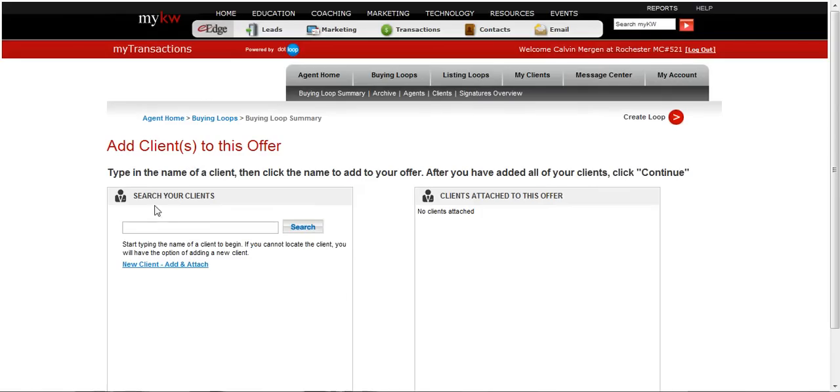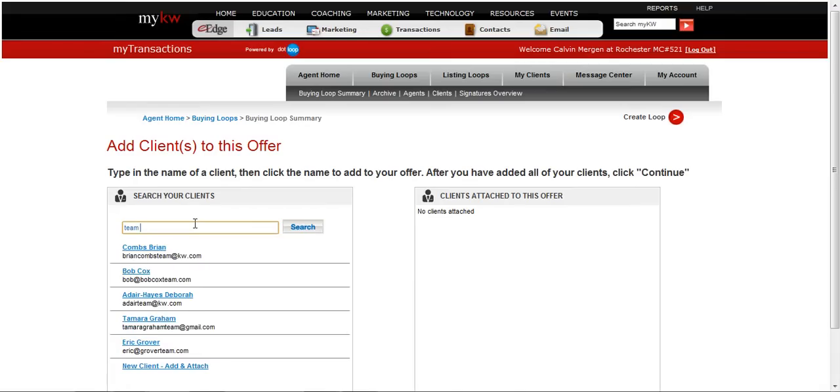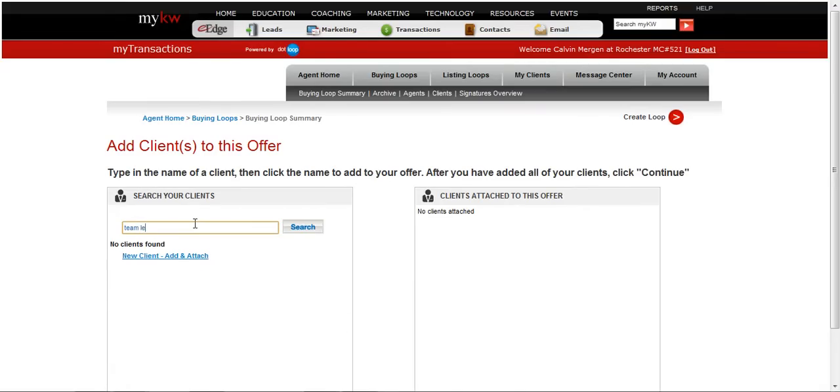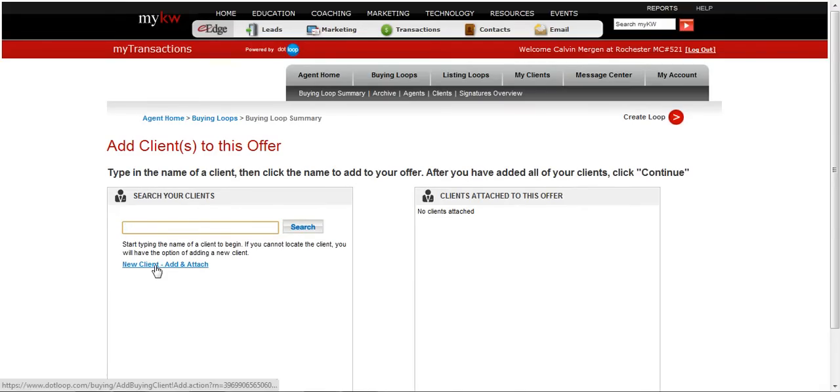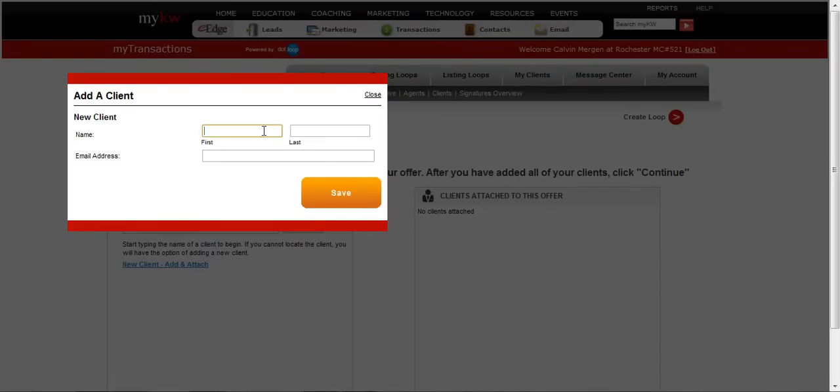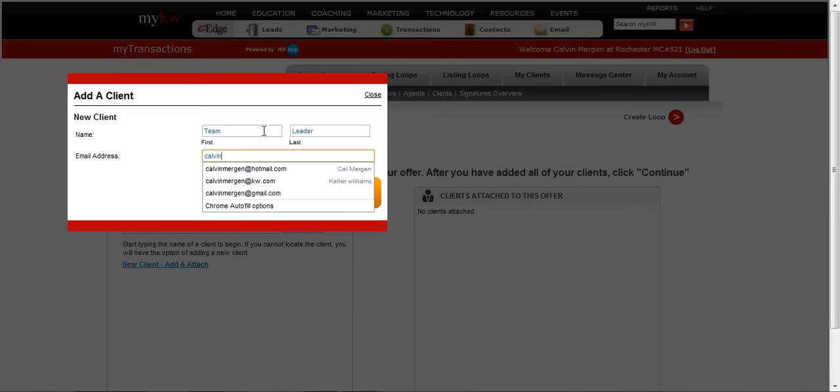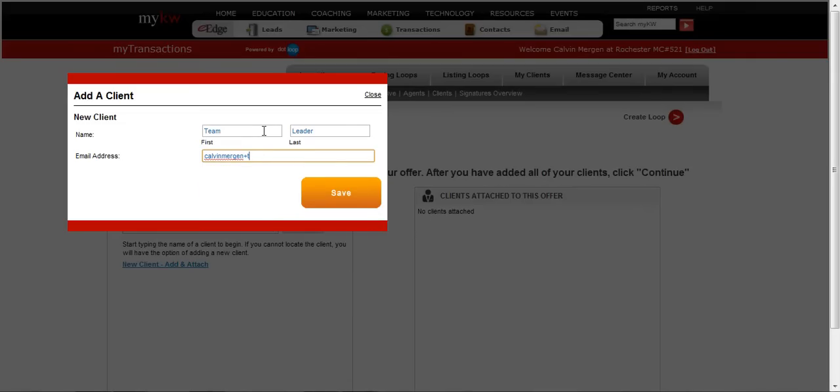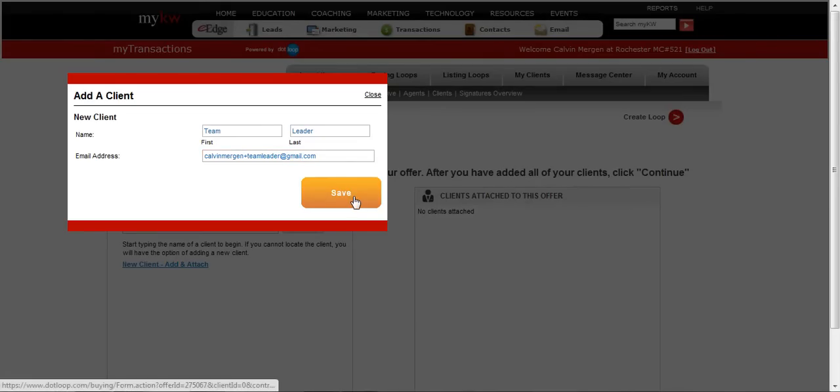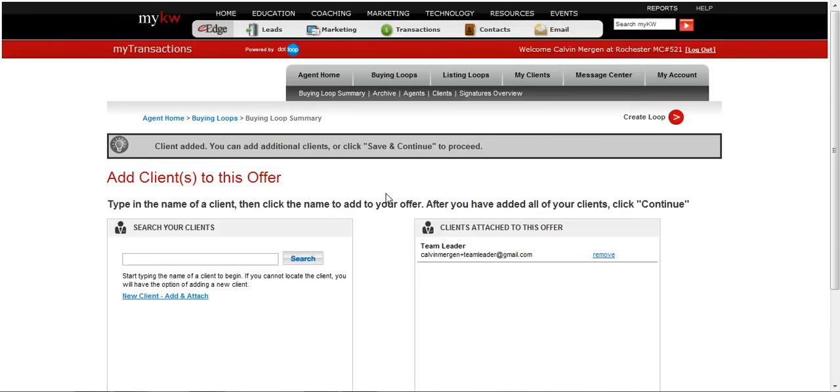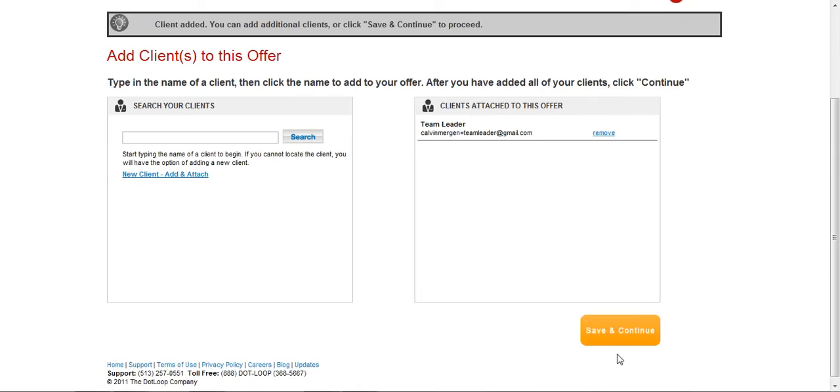If our Team Leader is already in our system, we could actually type in their name right here. Obviously mine is not, so I'm going to do new client. I'm going to do Team Leader. I'm just using the old Google Plus trick here. Plus Team Leader. Putting in their email address. Obviously you're putting in your Team Leader's email address here. I'm hitting save. Now I've got them on there, so I hit save and continue.